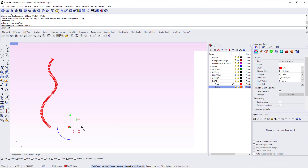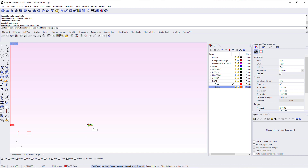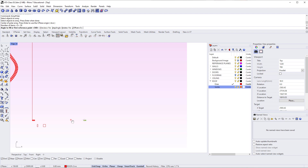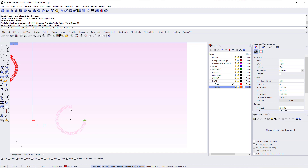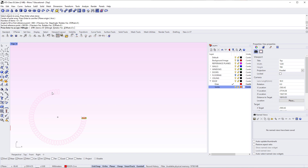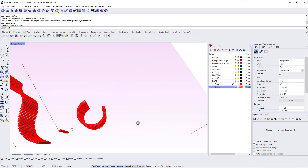The next array option is Array Polar. I select the batten object, go Array > Array Polar, hit Enter, and then specify the center of rotation — which doesn't have to be near the object. I say 50 items, then choose whether to rotate the full 360 degrees. I can specify the angular extent as I move the mouse — say 270 degrees — and the items rotate around that center point. The result is a perfectly circular array around the center point I defined. There's also Array Linear, which is like the standard array but in one direction only.